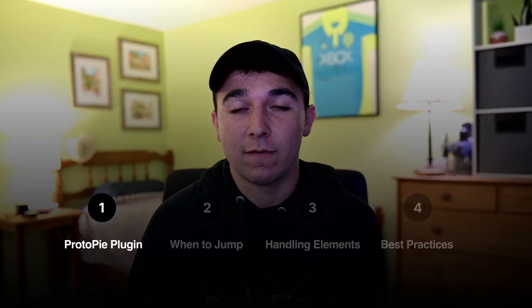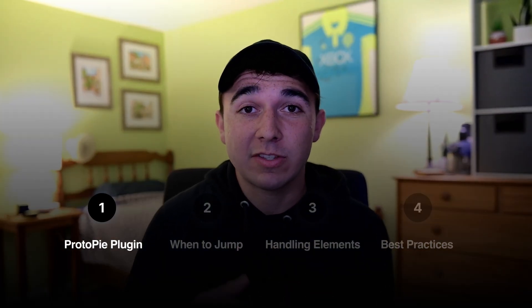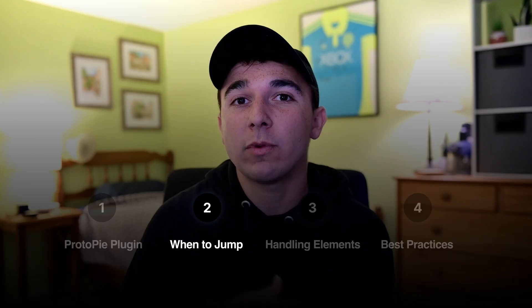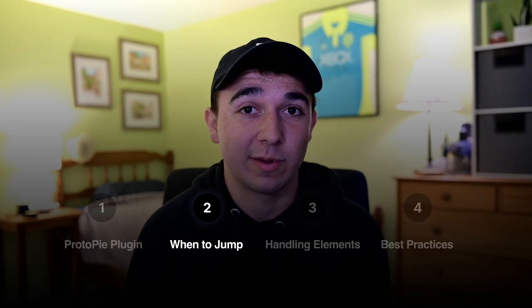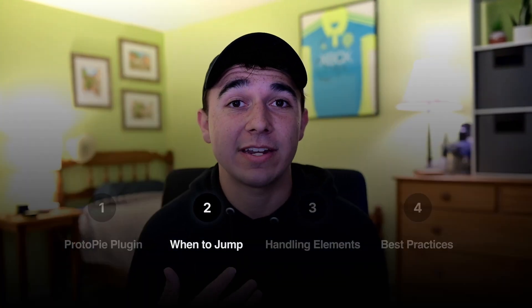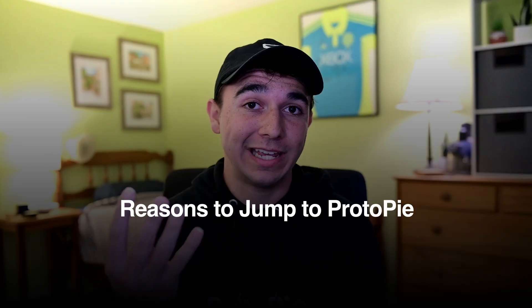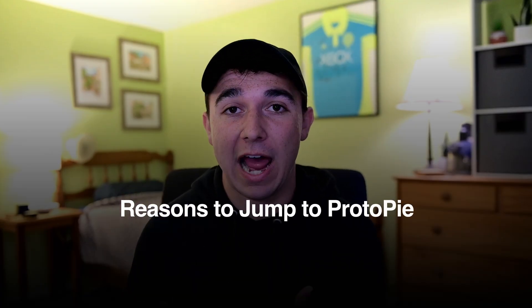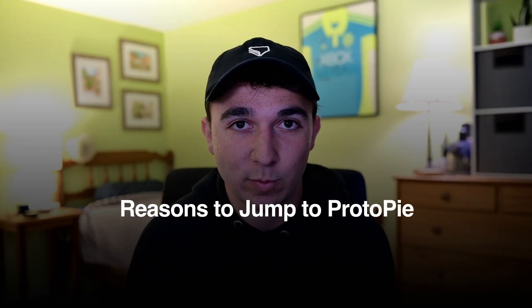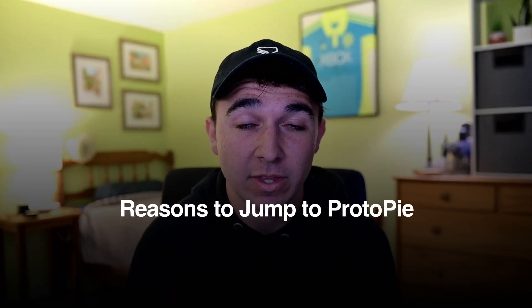So we've covered the basics of our plugin. Let's move to step two, when we should jump from Figma to ProtoPie. So when do you make the jump? When do you trade in your world of SmartAnimate in Figma for a more powerful experience in ProtoPie? For me, I've identified four key signifiers that I use to jump my work into ProtoPie.